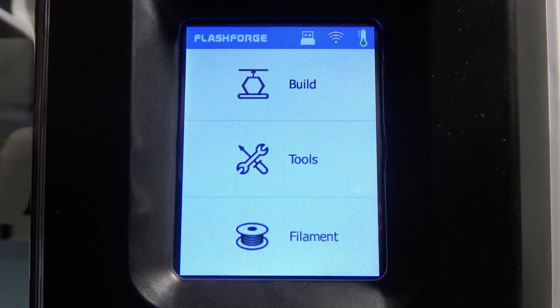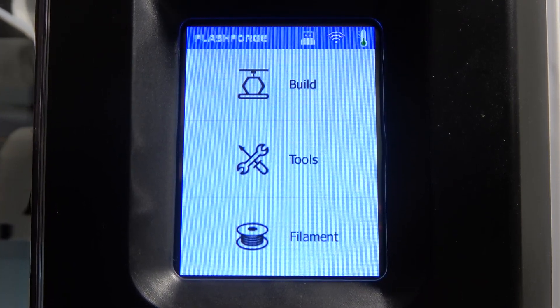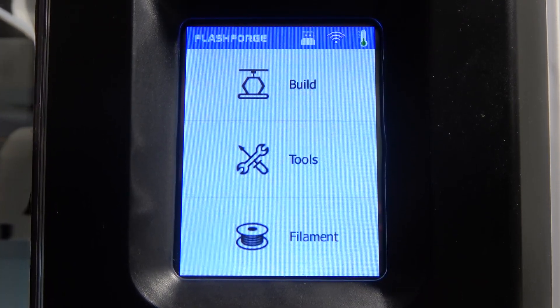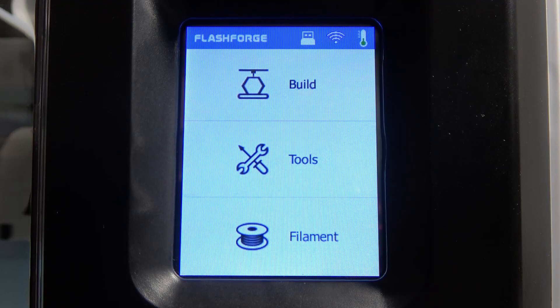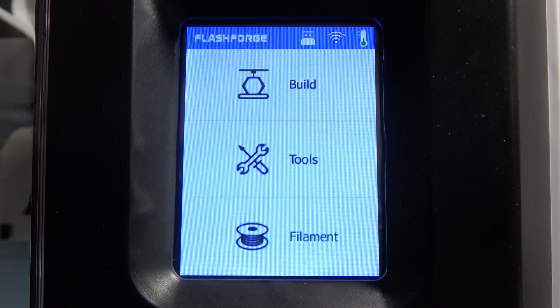Hello, in this video I want to show you how to start printing a project on FlashForge Adventure 3.